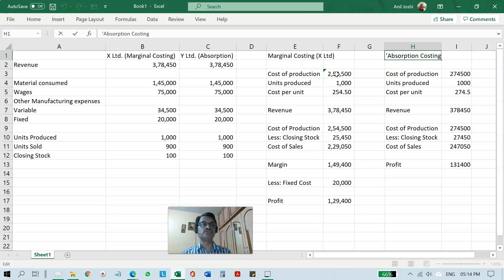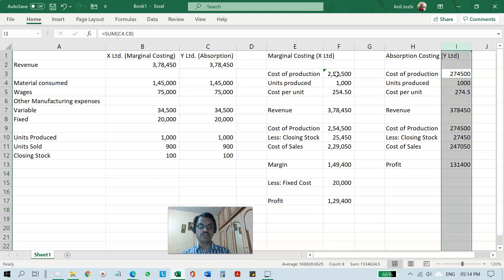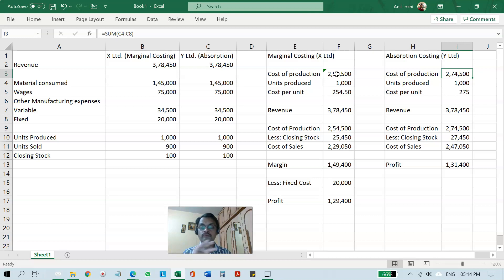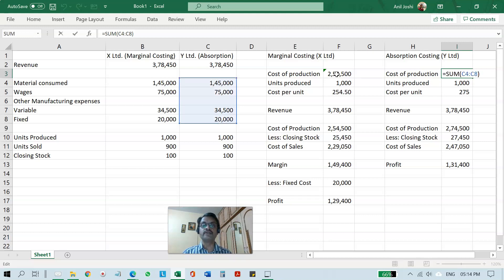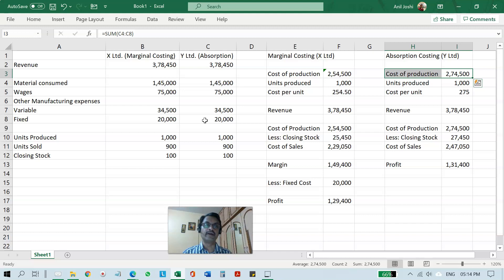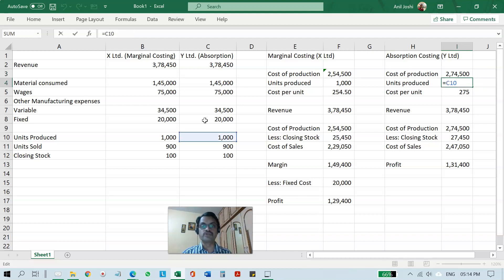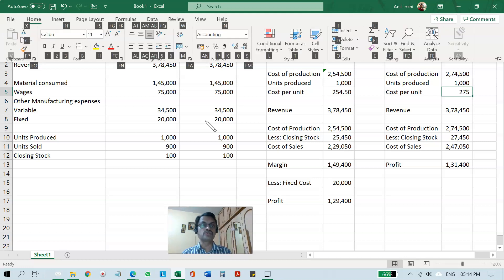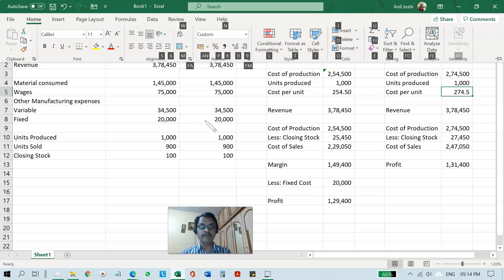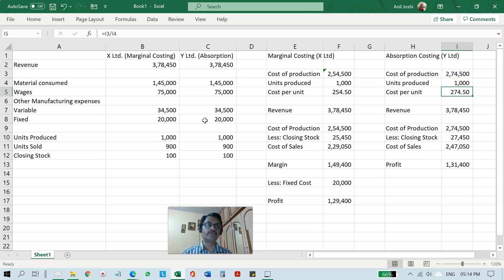Now let us come to absorption costing, followed by Y Limited. In absorption costing you load both variable and fixed costs in the cost of the product — that is why it is called absorption costing; you absorb everything into the cost of the product. So the cost of production now includes the fixed cost of 20,000 as well, making it 2,74,500. With 1000 units produced, the cost per unit is 274.50 rupees.